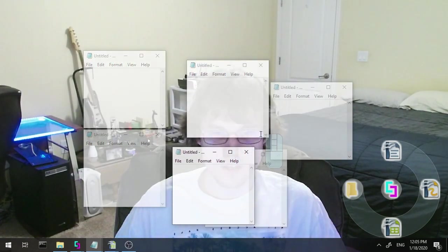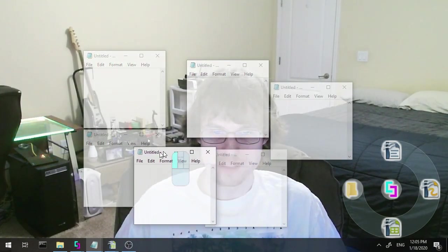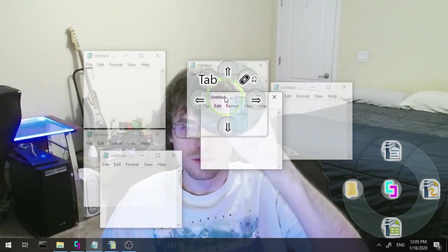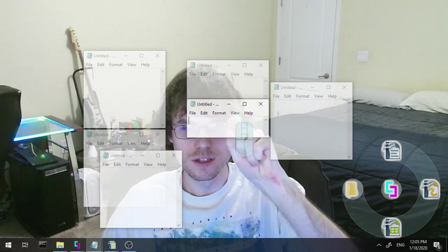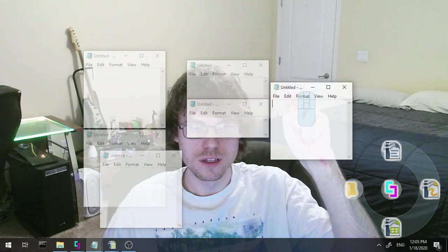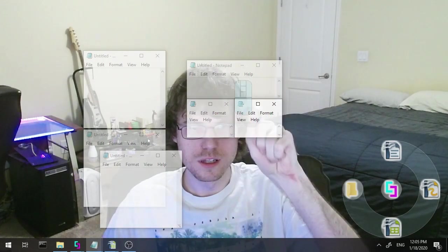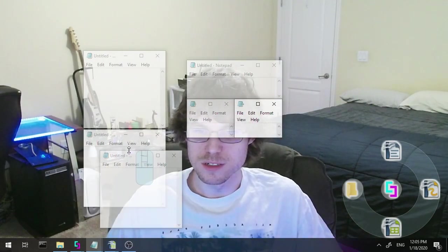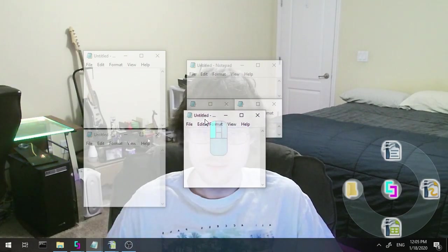And I'm actually going to join them together using my touch screen. And you can do it with your mouse as well. It just works the same.